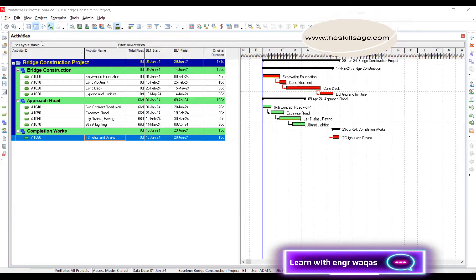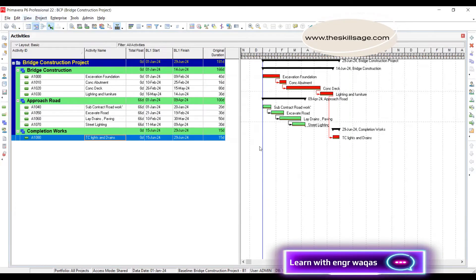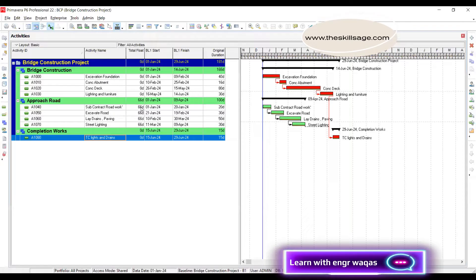I'll be sharing the XCR file — you take this file and update your project schedule following all these steps. The first thing you do is save and assign this as your baseline so that P6 automatically compares your project schedule. I'll also be sharing the contemporaneous records I've saved. Here is the first window, and you can also see there is a float of 66 days in the approach road.